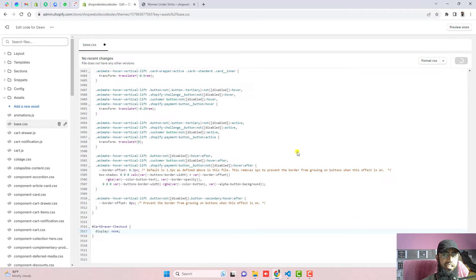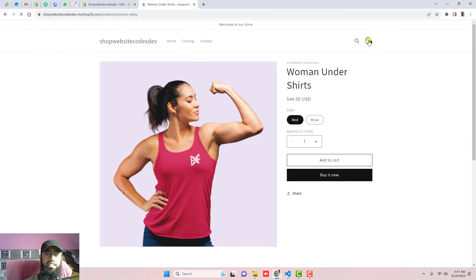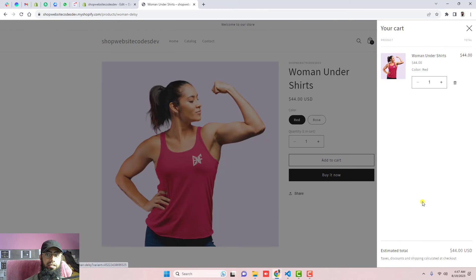Once the changes are saved, you can refresh the page again, and now you can see that the checkout button has disappeared.